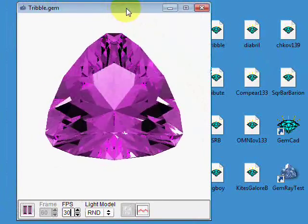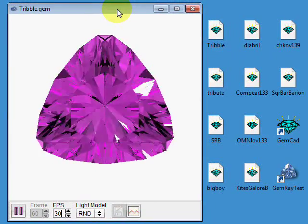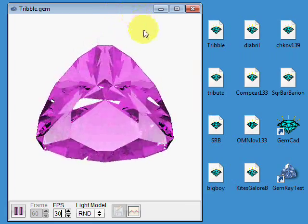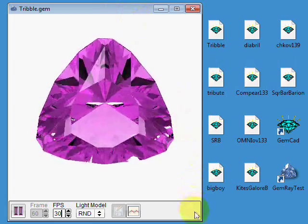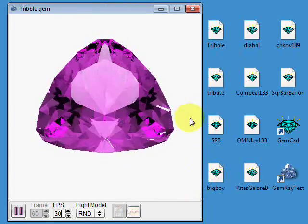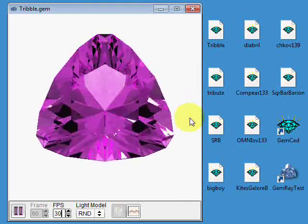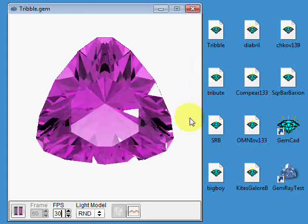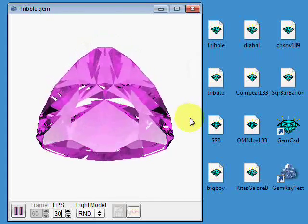Welcome back. This is the, I've lost count, the third or the fourth in a series of demos on some ray tracing software for gemstone design.